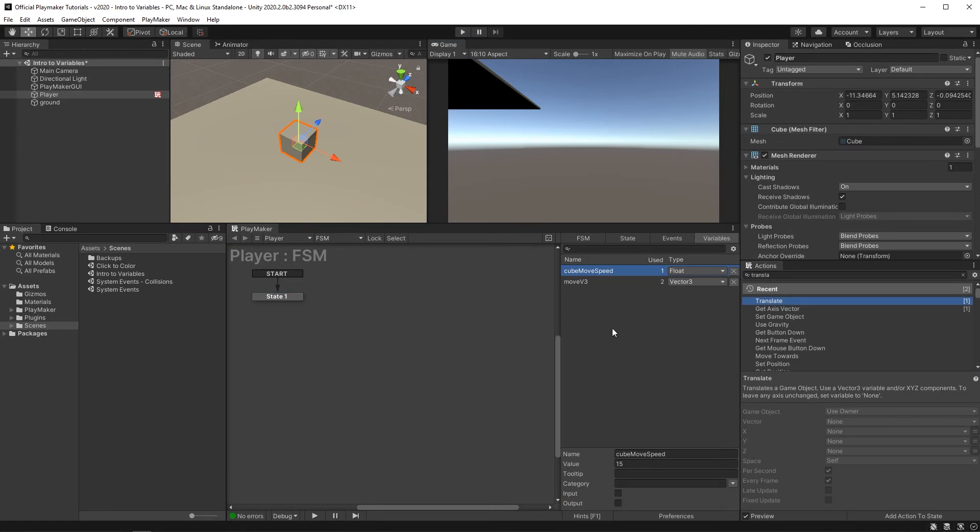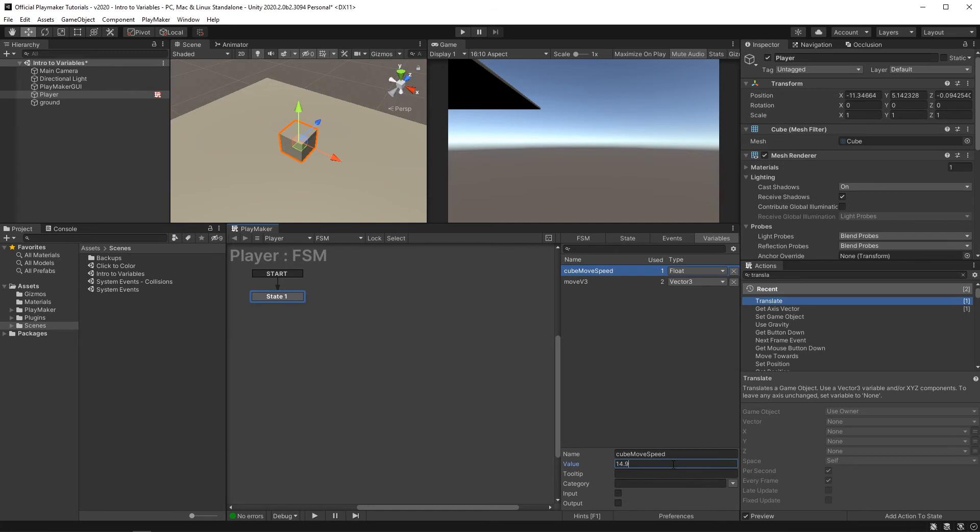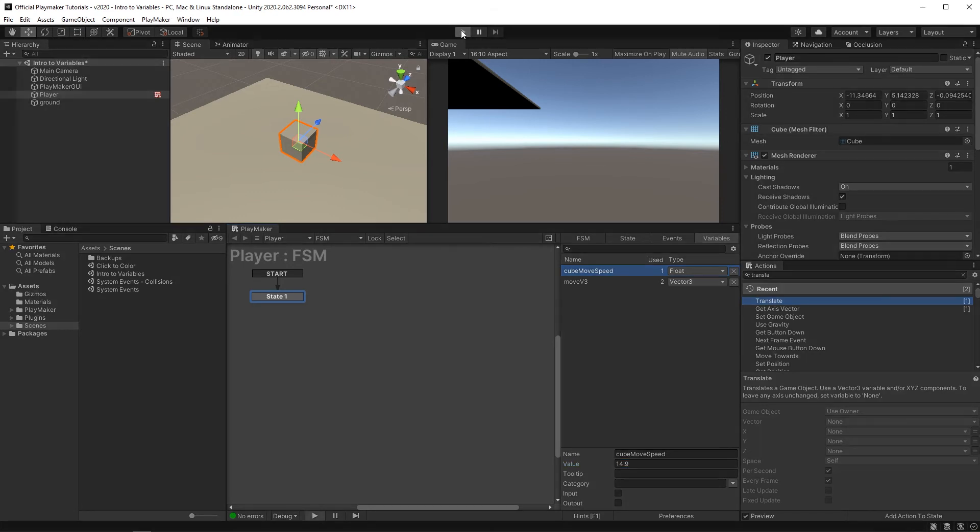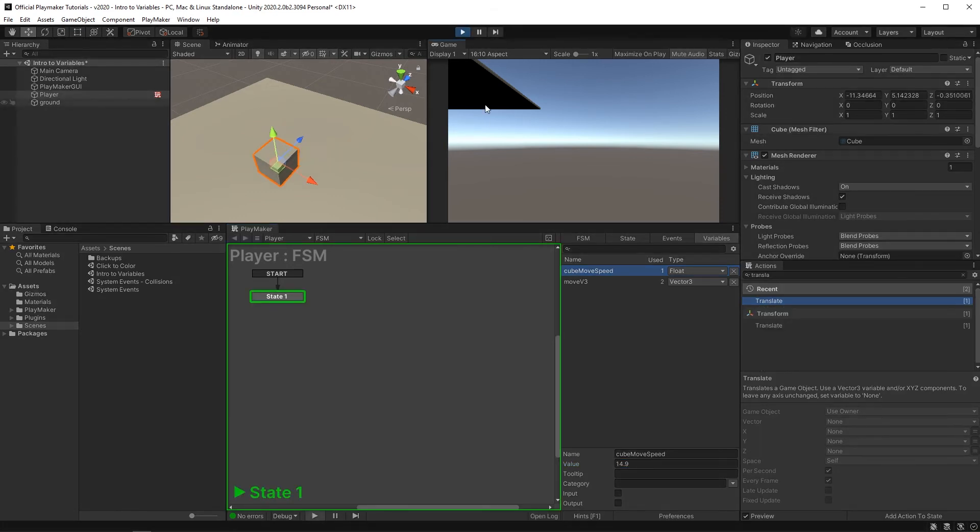The thing I love about float numbers is that they're rational numbers, so you can really dial it in here. Maybe set this to 14.9. Let's try that. Oh yeah. Perfect. Perfect.